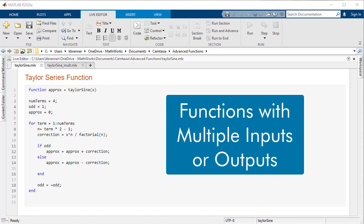Hello and welcome back to another MATLAB video. Functions with just one input, as covered in the last video, are useful, but they don't always get the job done.